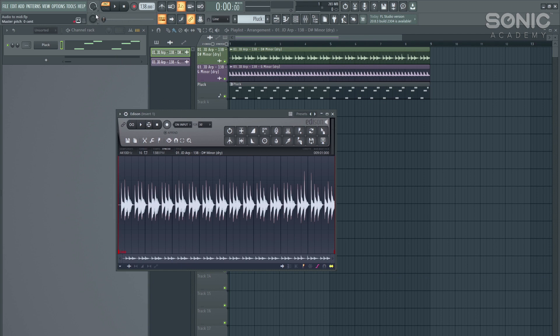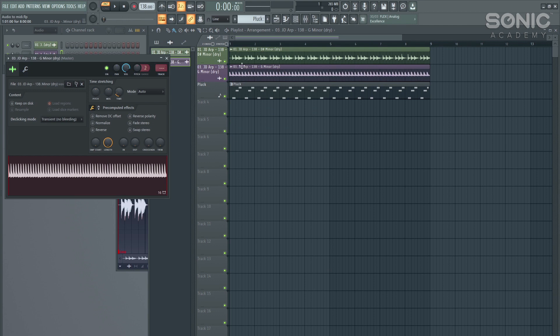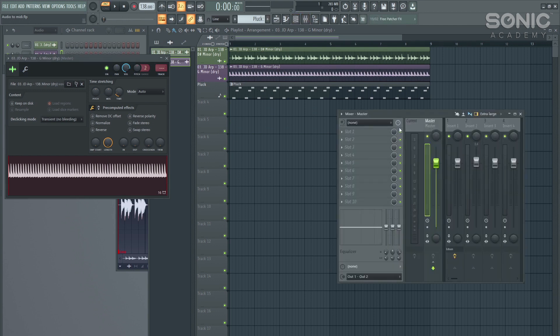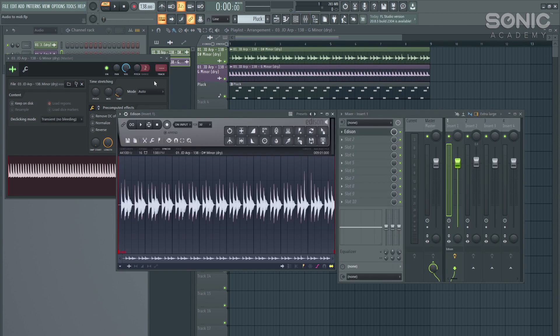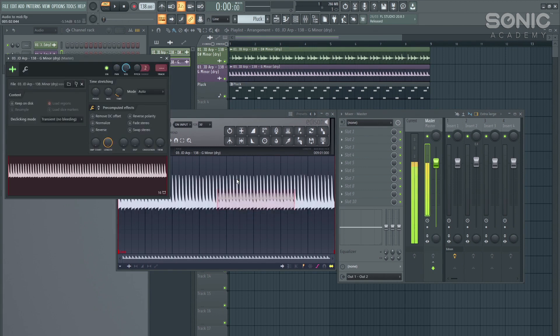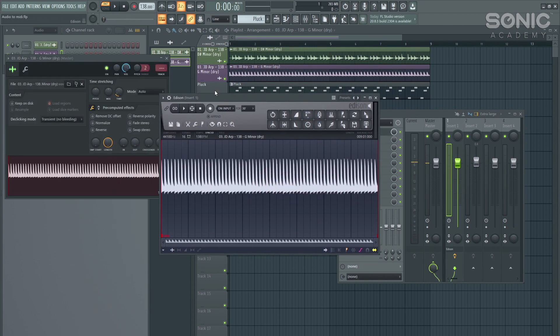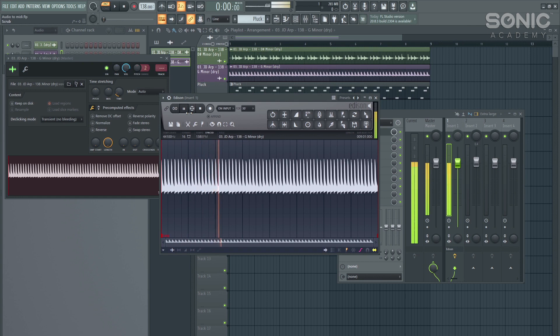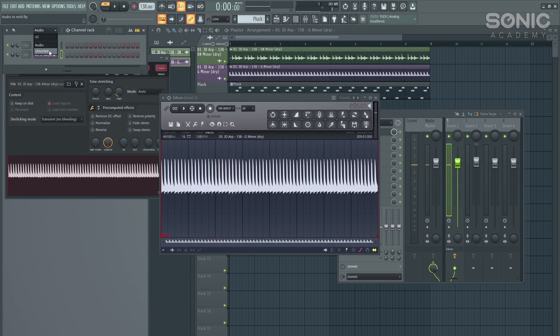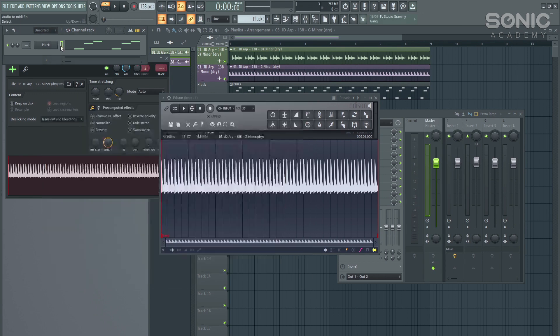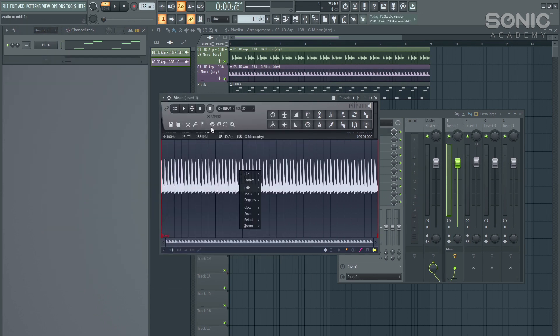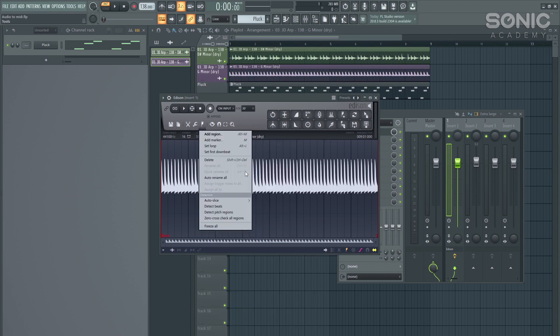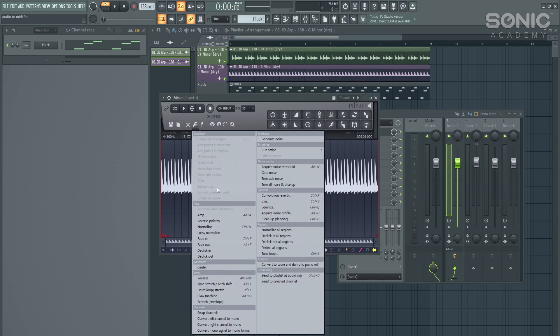So let's go ahead and do that with the second pattern. Let's just bring that into Edison. Now let's have a quick listen to that. It's a little bit more complex. Now let's go back to our pluck, make sure we've got it highlighted on here.